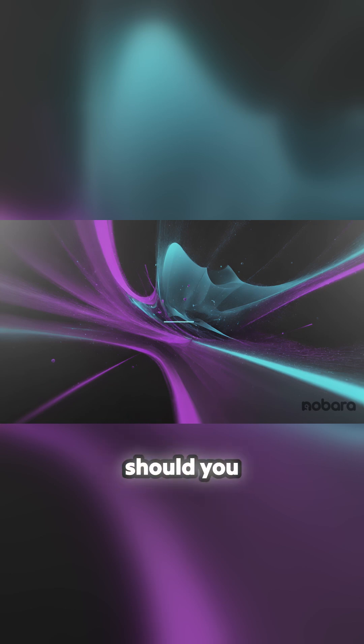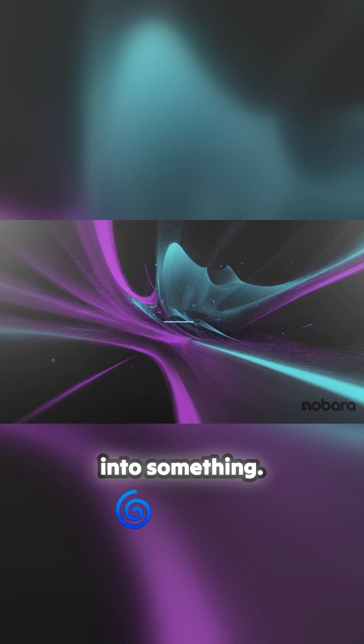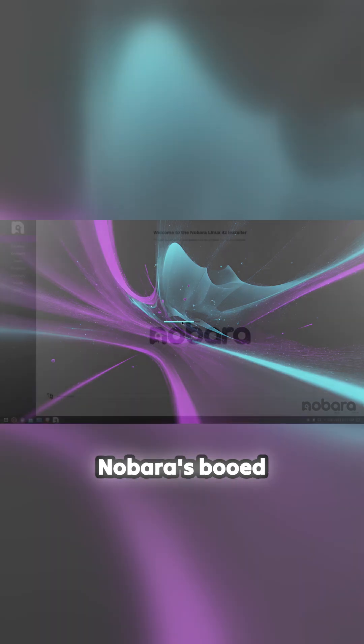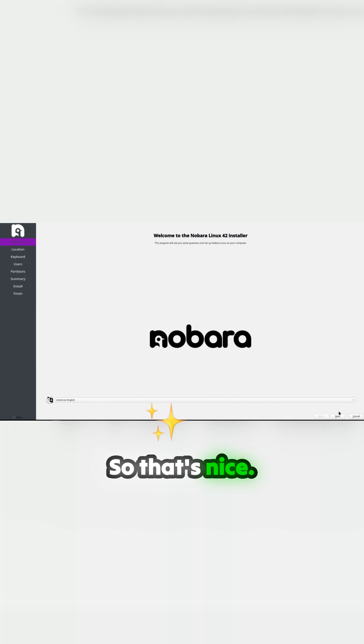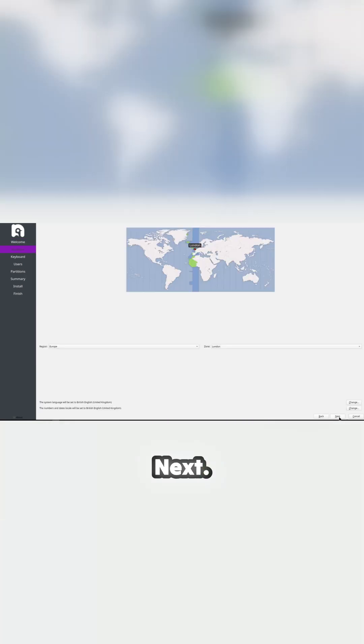Anyway, we're into something. Nobara's boot up. Welcome to Nobara Linux 42. So that's nice, next standard...